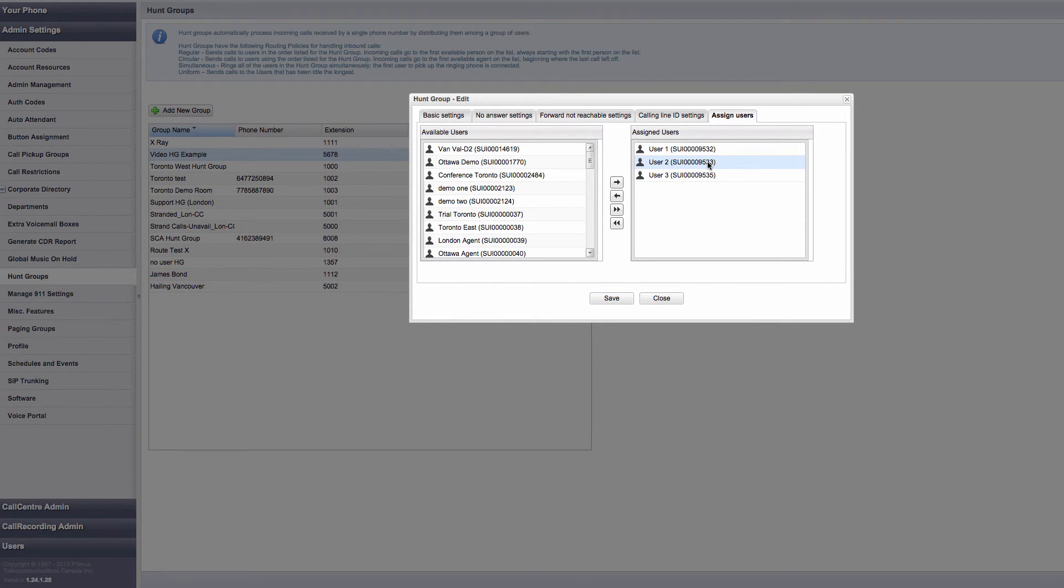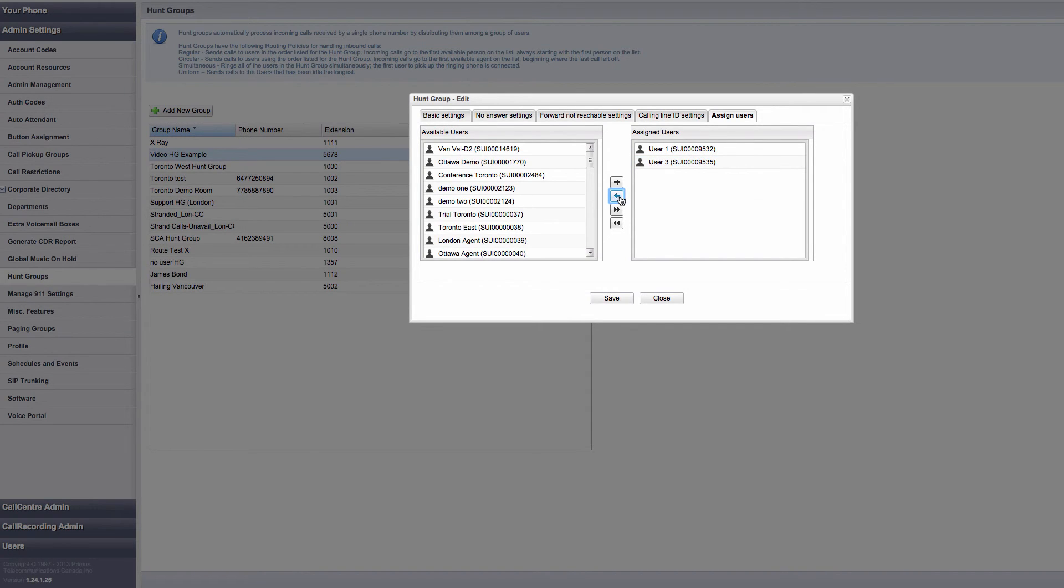To remove a user from the hunt group, find the user in the Assigned Users section, then click the left arrow key, and the user is removed from the Assigned Users section into the Available Users section.